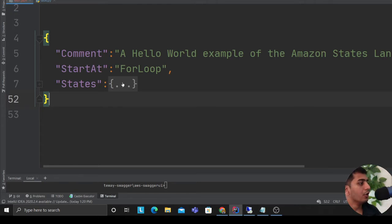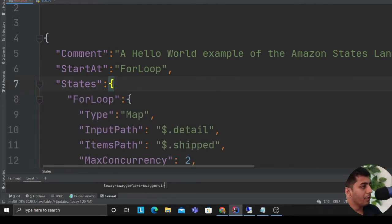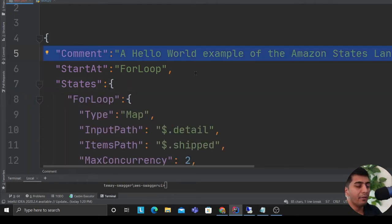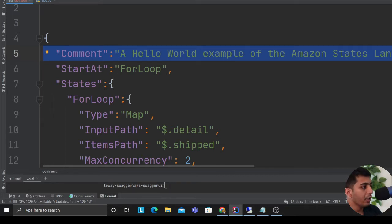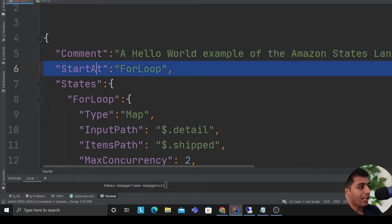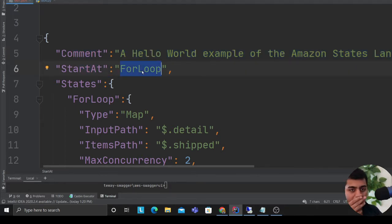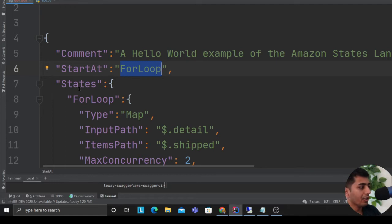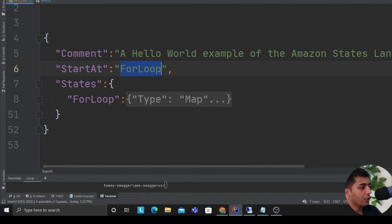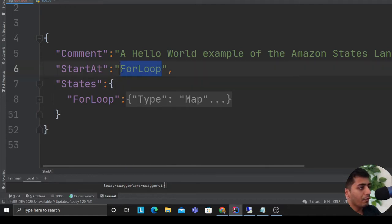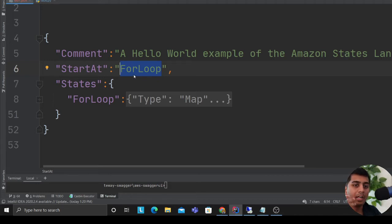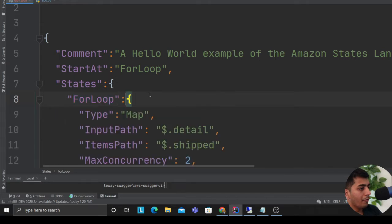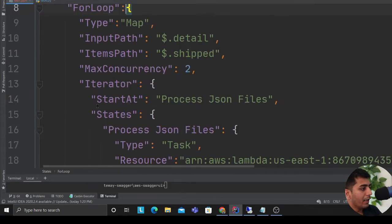The first thing that we have is comment where we define what the state function is doing. Start at - essentially where do you want a state machine to start. I'm calling a name called 'for loop' - this can be anything. After you make a request you have array of documents that you want to process, so after that I define a type as a map operator.